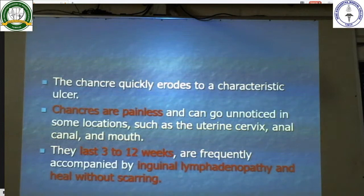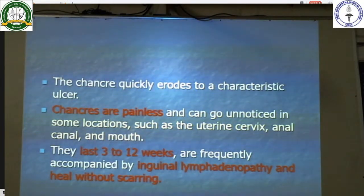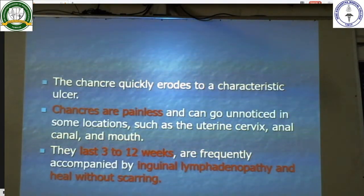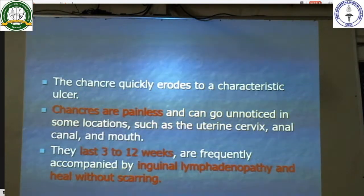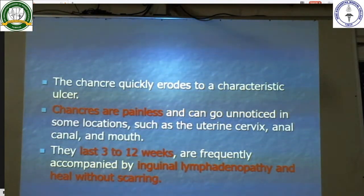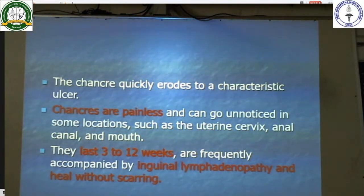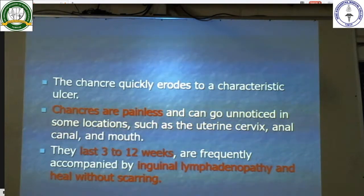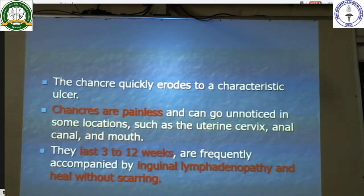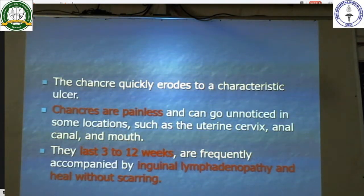The chancre quickly erodes to a characteristic ulcer. Chancres are painless and can go unnoticed in some locations such as the uterine cervix and canal and mouth. They last 3 to 12 weeks, are frequently accompanied by inguinal lymph node enlargement, and heal without scarring.